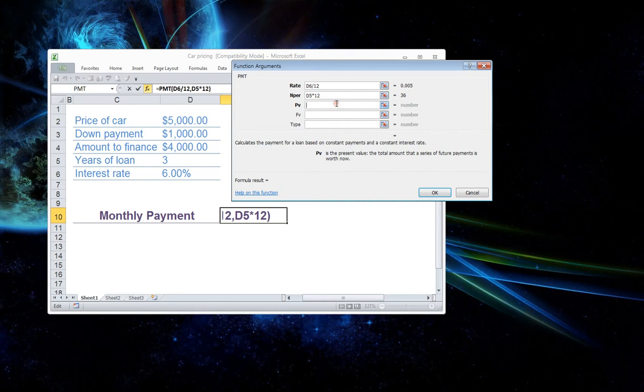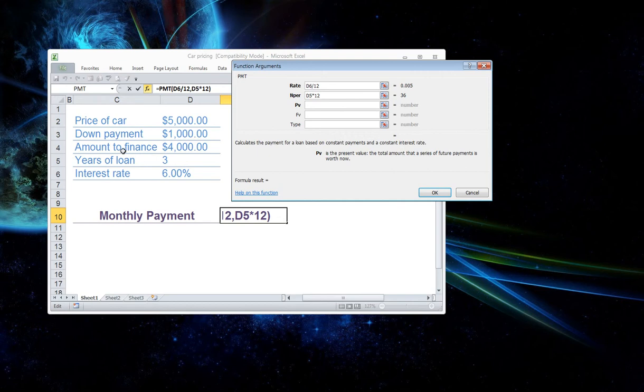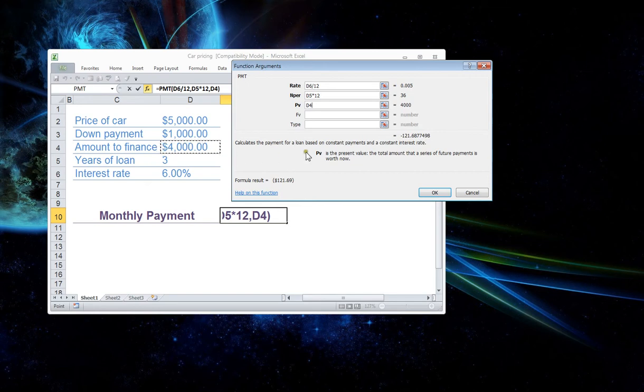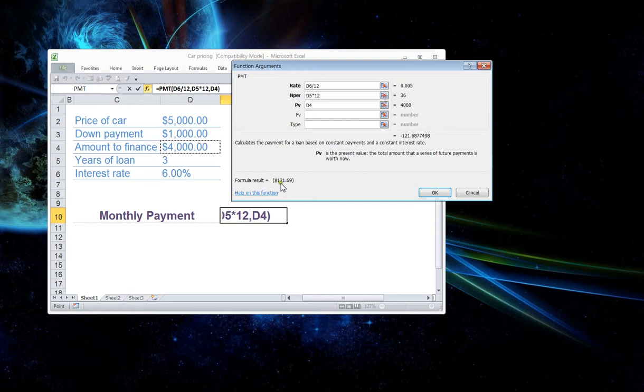All right, so now let's fill out this last one. PV, which stands for present value. So it's wanting to know where is your cell that you have your amount to be financed. Ours is in D4. So we click on that. Now, you can come down here at the bottom and it says formula result. It's already telling us the formula. It's $121.69.